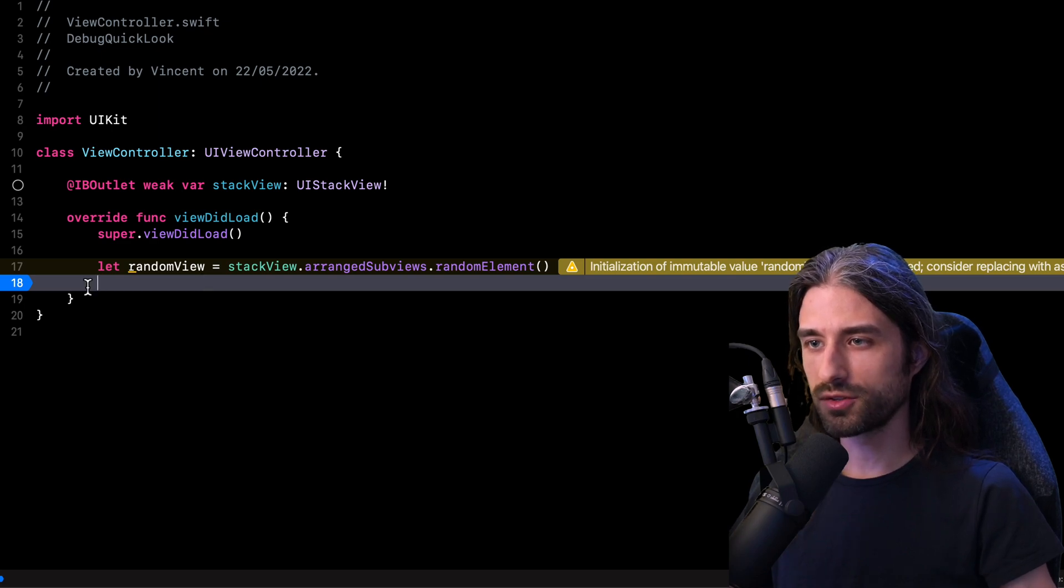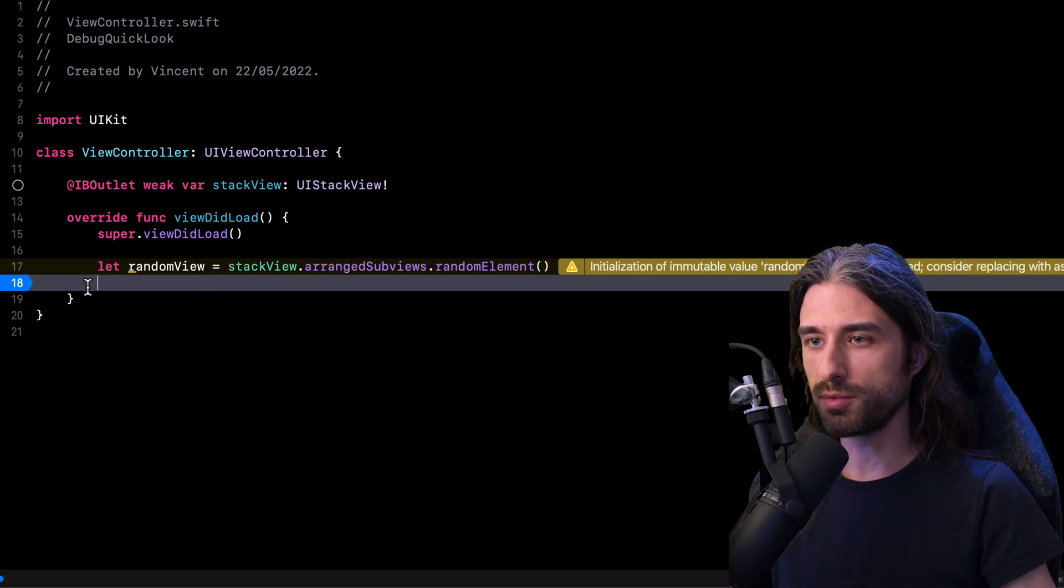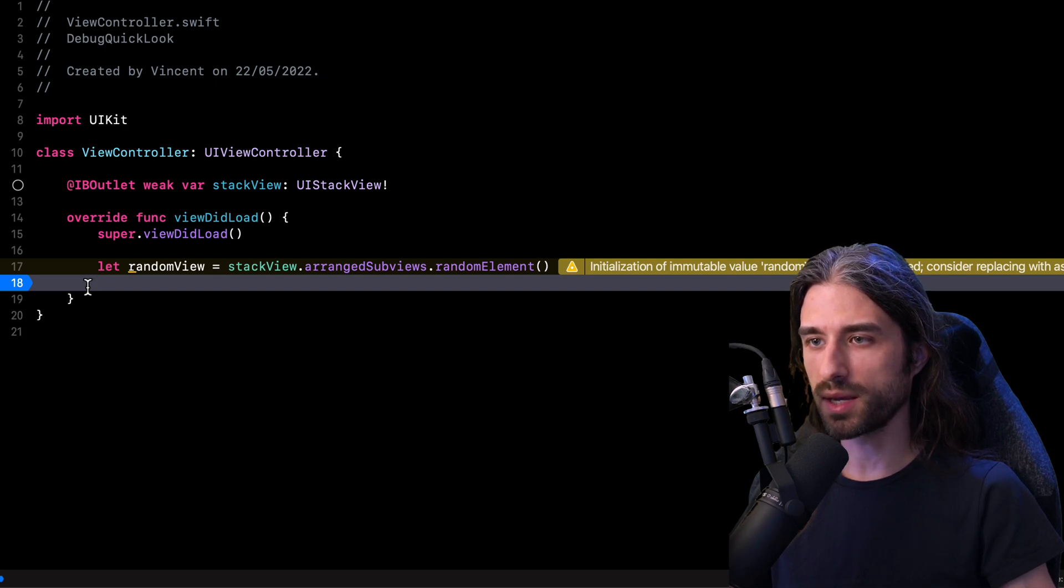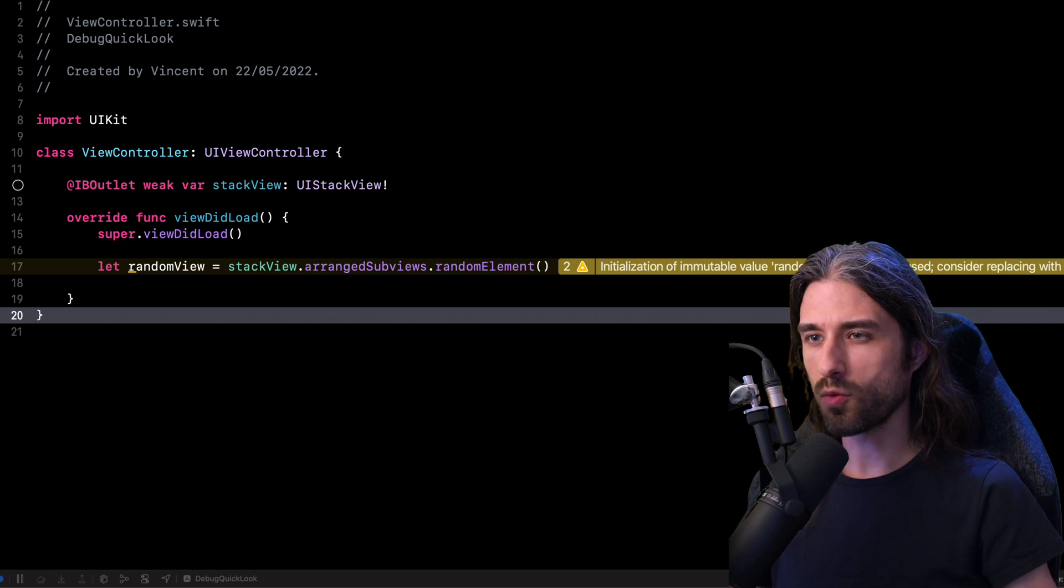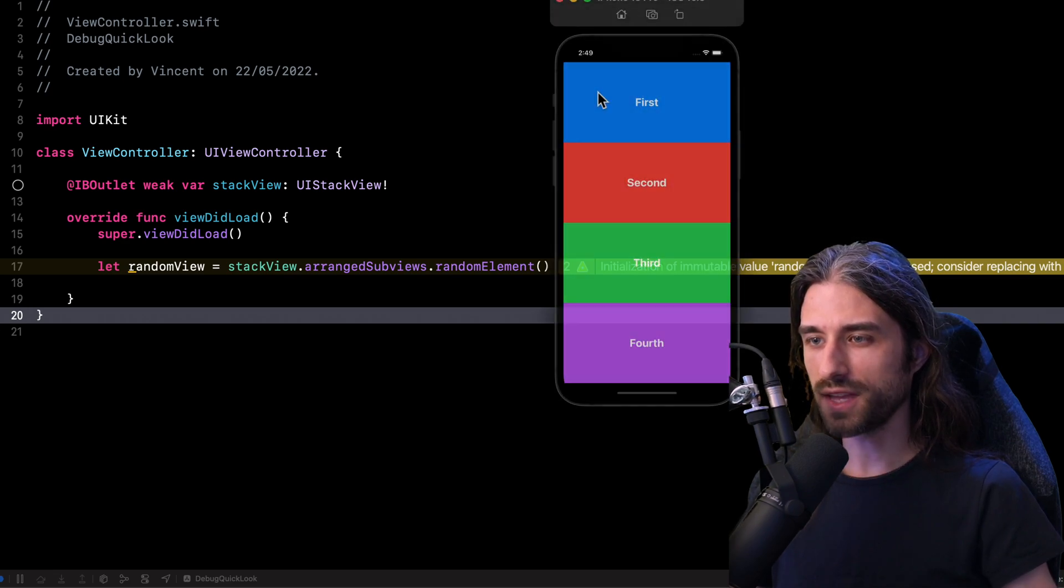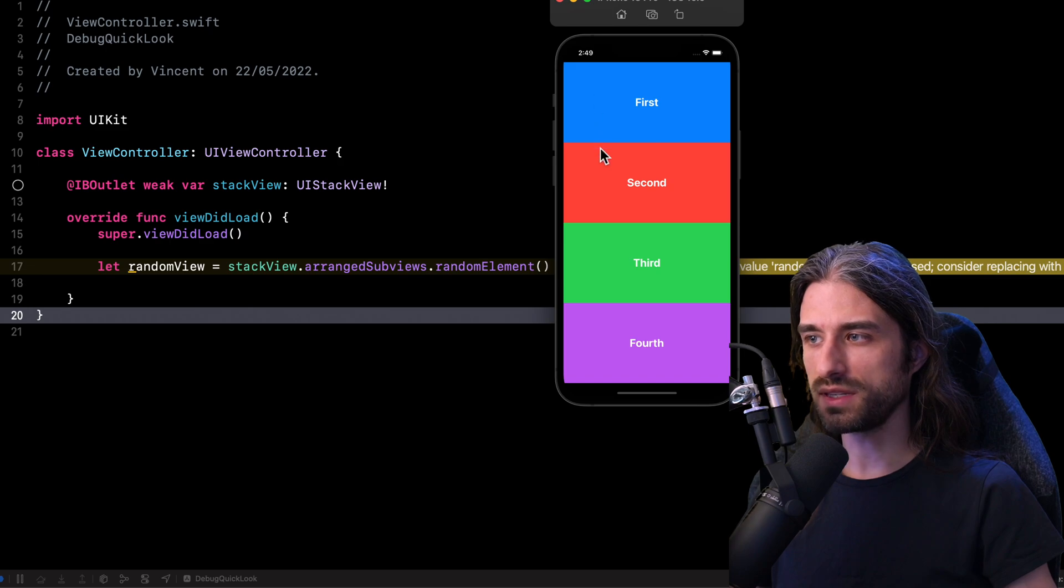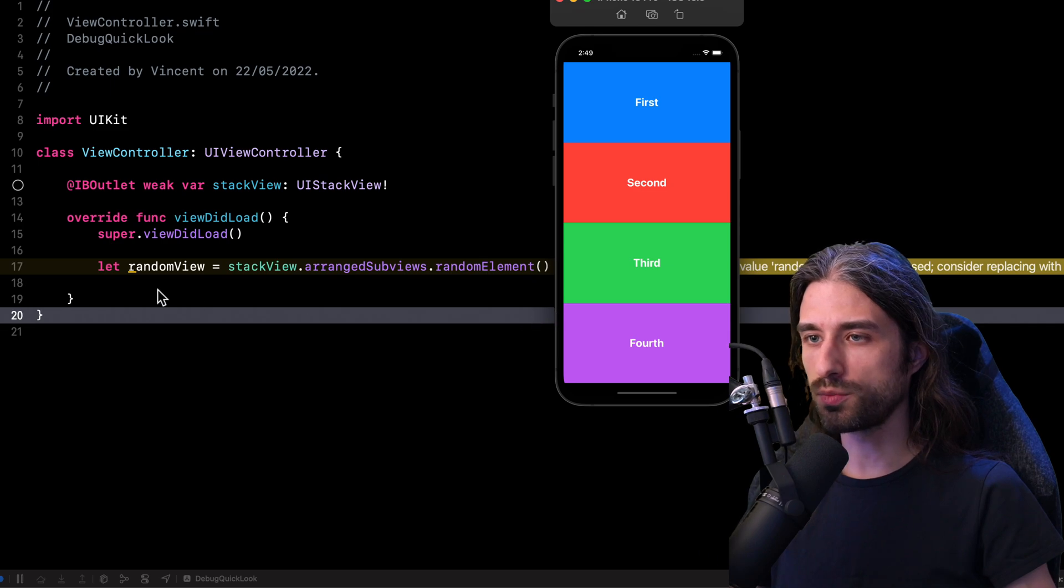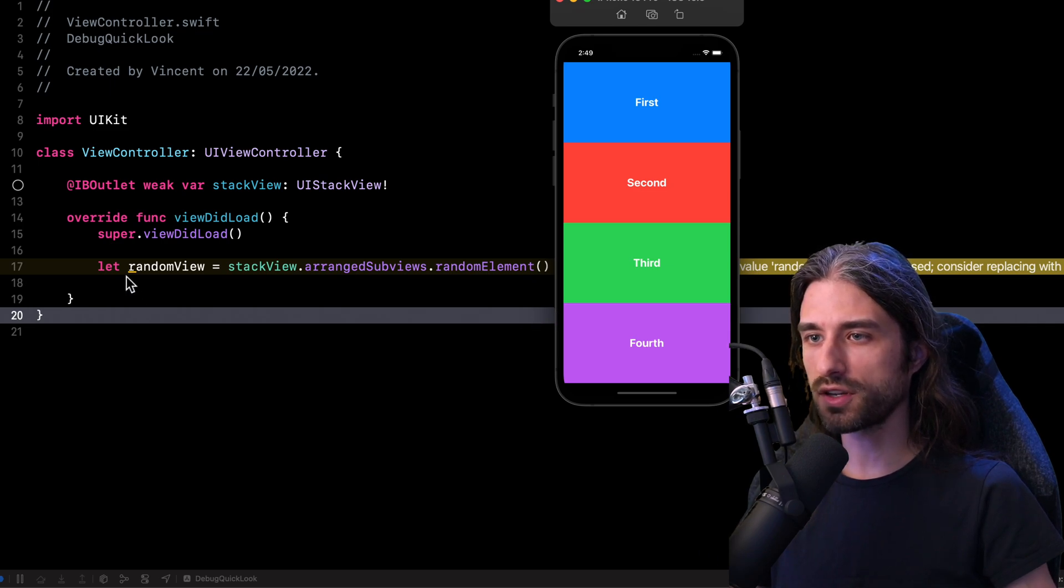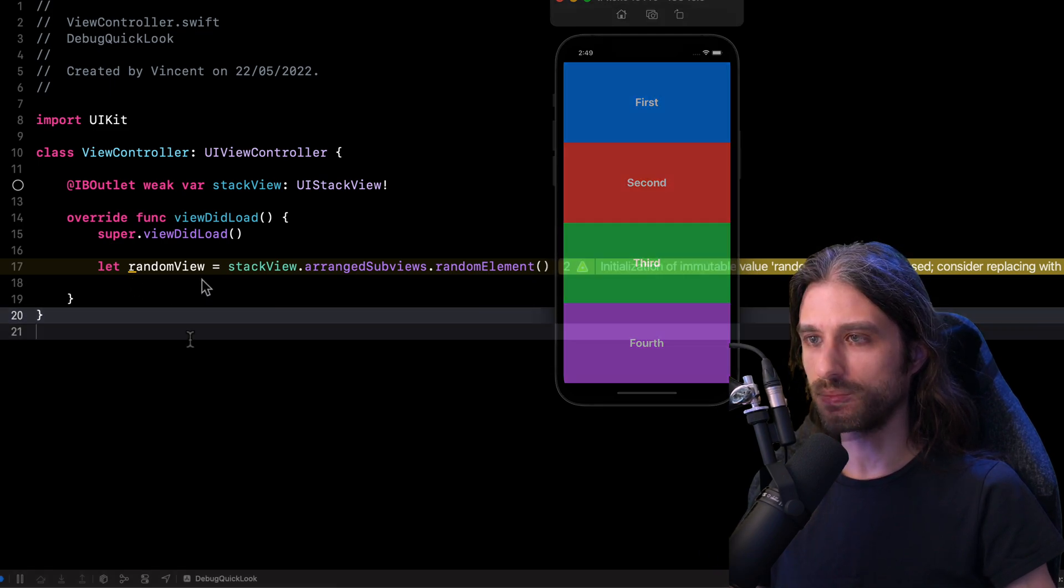So let's launch the app and see how we can use the debugger in order to find out which view is being stored inside the variable random view. Before I start the debugger, let me actually show you what this view controller looks like. As you can see, we have four views being displayed in a vertical stack view.